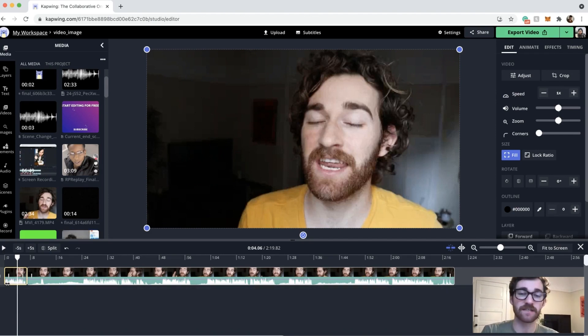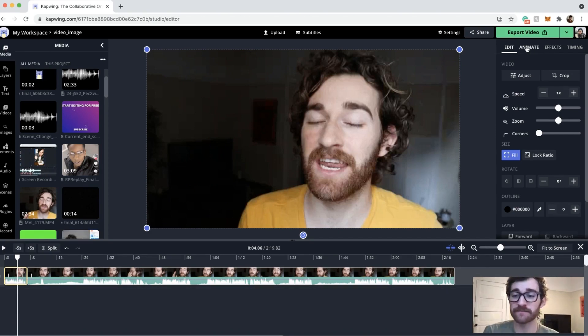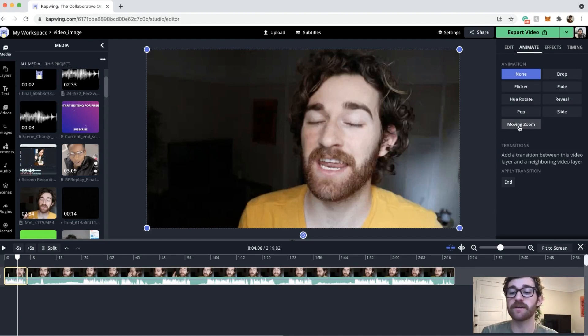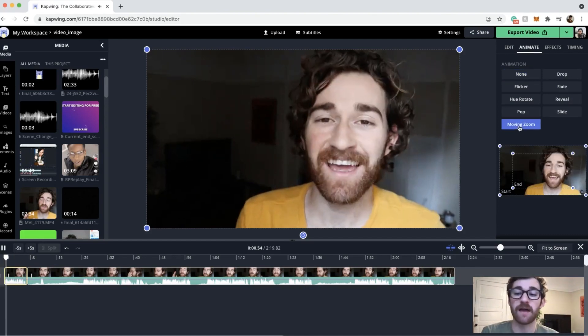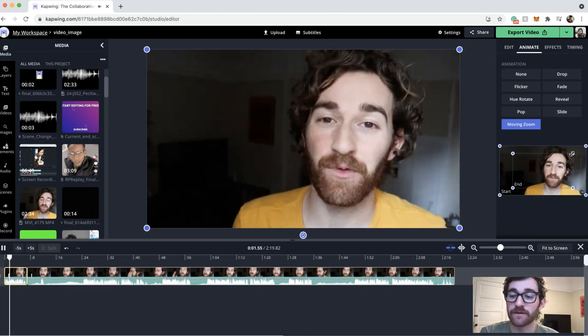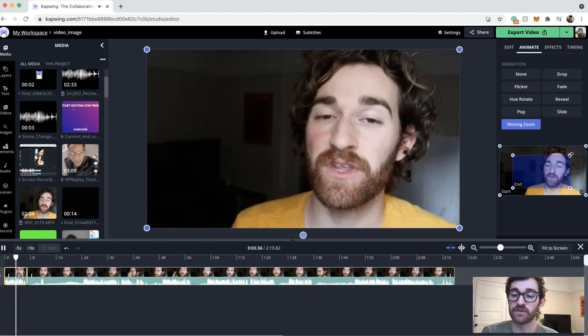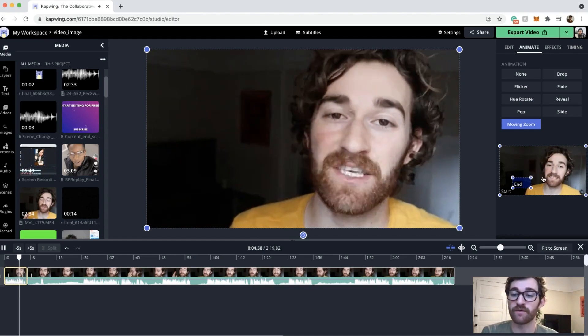So all I have to do is highlight this clip and then go over here to the animate tab on the right. Click moving zoom down at the bottom here and then you are able to play around with how much you want it to zoom.